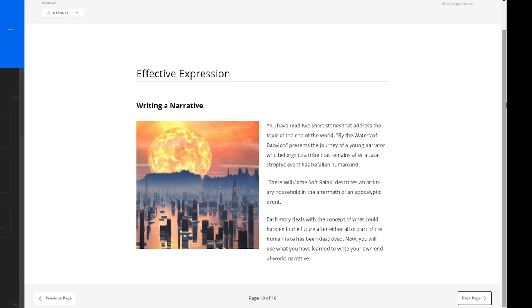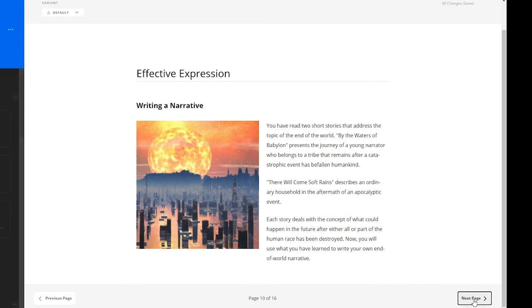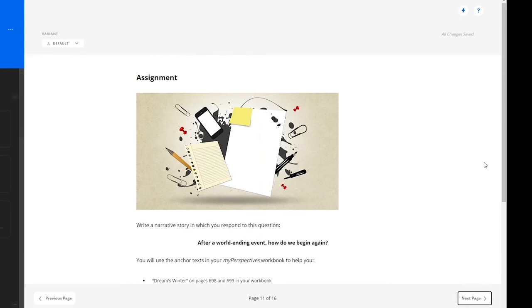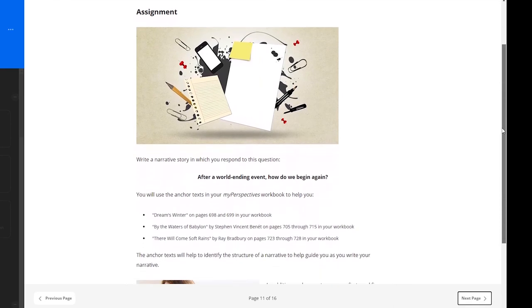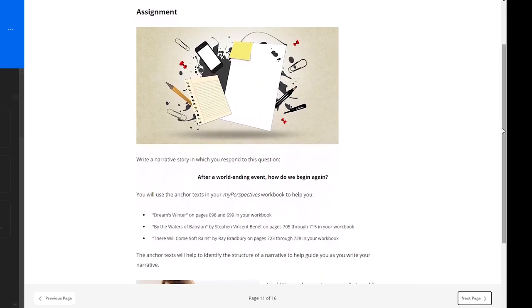In previous lessons, learners have read stories that dealt with the concept of what would happen in the future after either all or part of the human race has been destroyed. Now learners will use what they have learned to write their own end-of-the-world narrative. And here is the learner's assignment. They are to write a narrative story in which they respond to the question, After a world-ending event, how do we begin again?